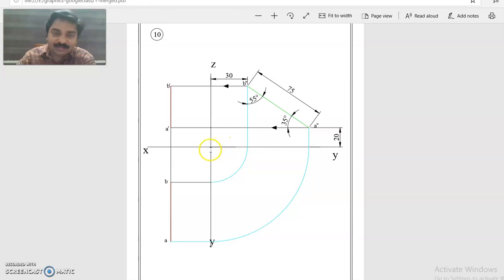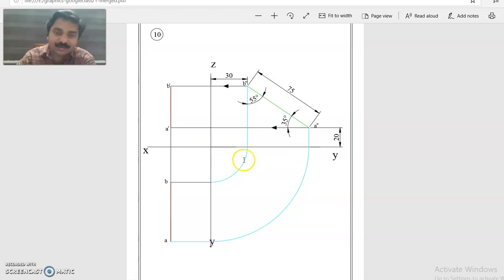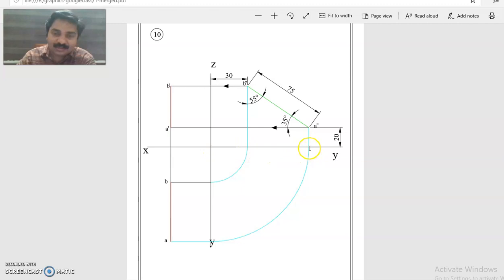With this point intersection of XY and YZ line as center, this much as radius, you can rotate this point to this YZ line. Similarly, this point as center, this much as radius, you can rotate this A point to this YZ line.